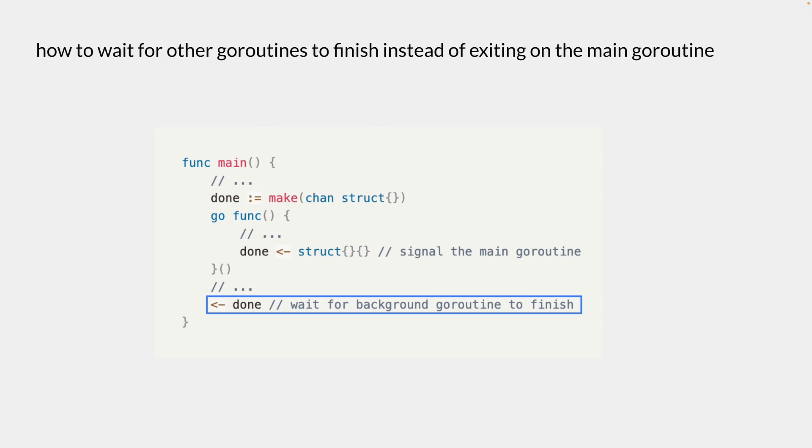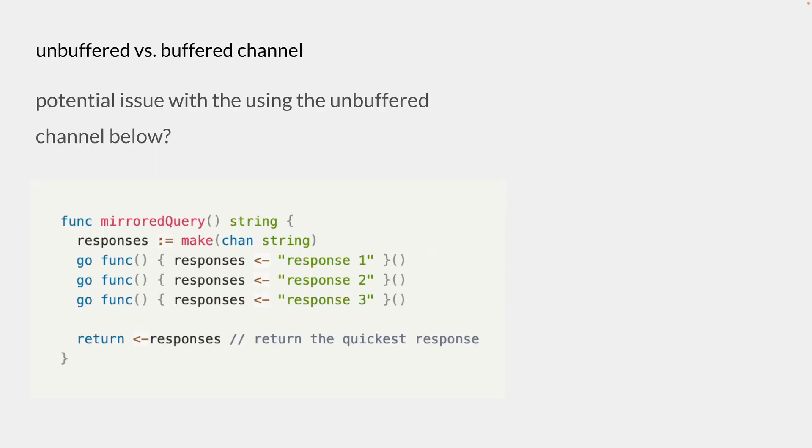So this is a very basic pattern where we can see different goroutines synchronizing with each other using a channel. And we have just looked at an unbuffered channel, and let's see if there is any potential issue with using an unbuffered channel.